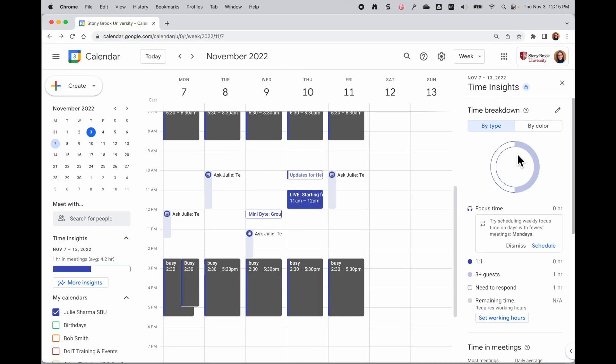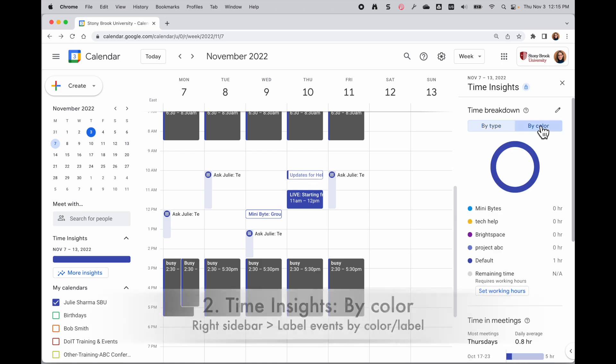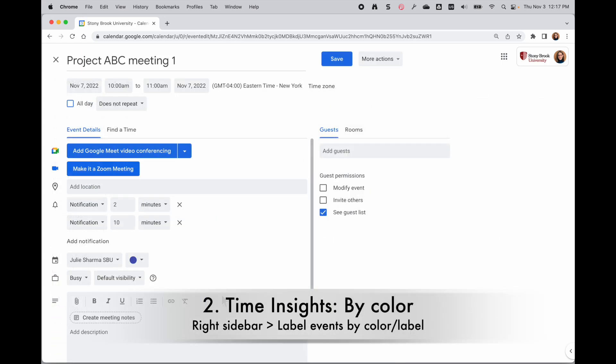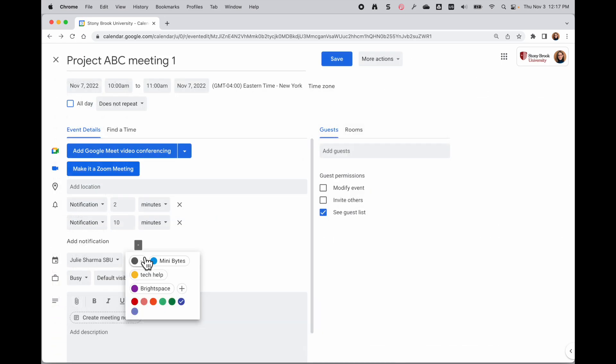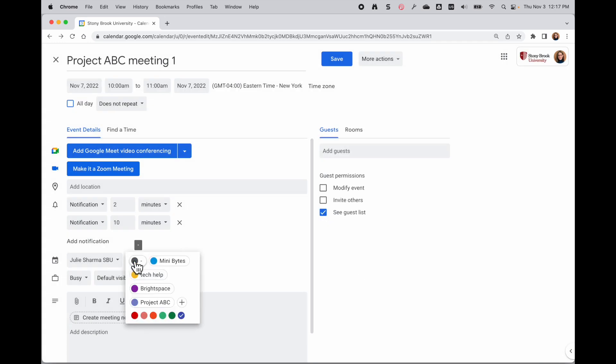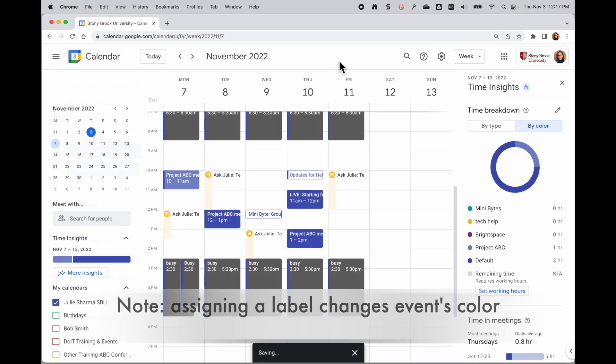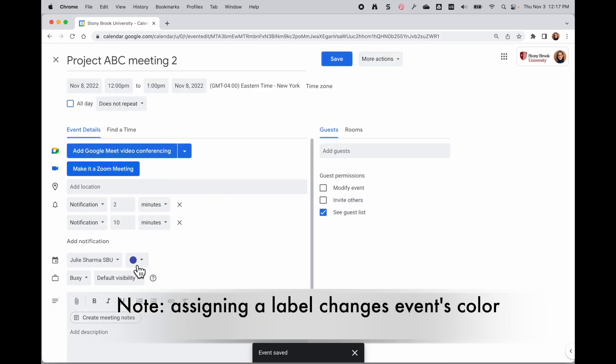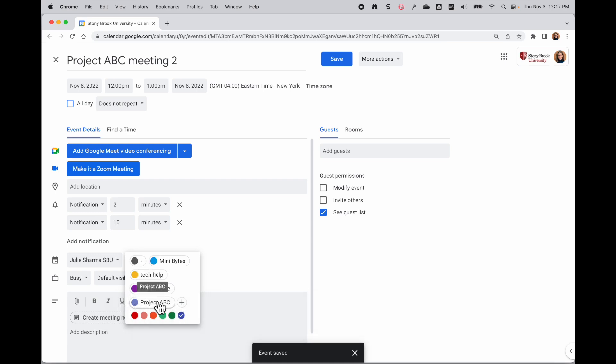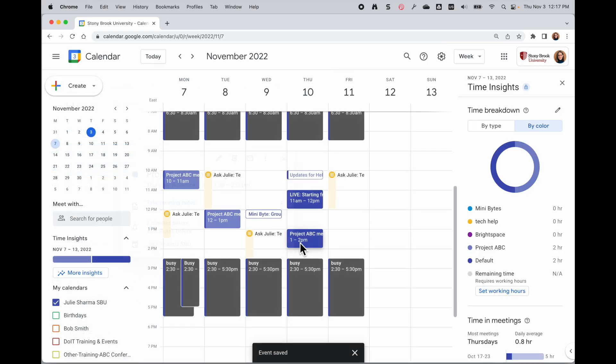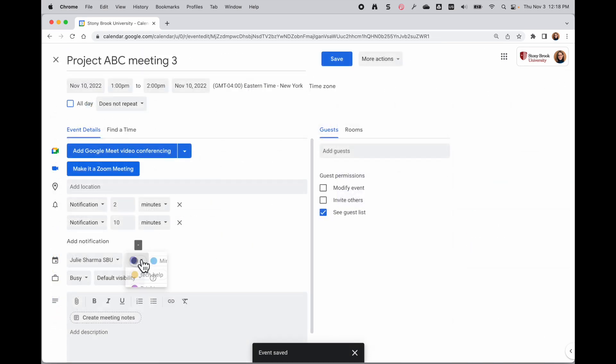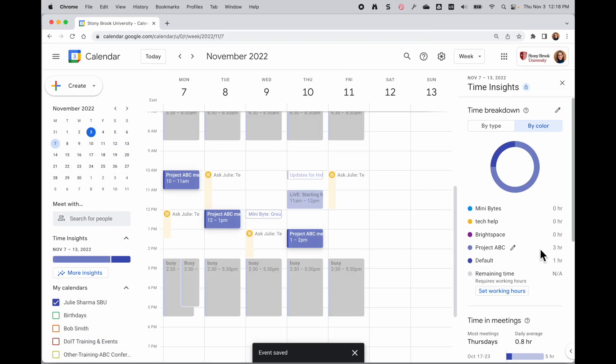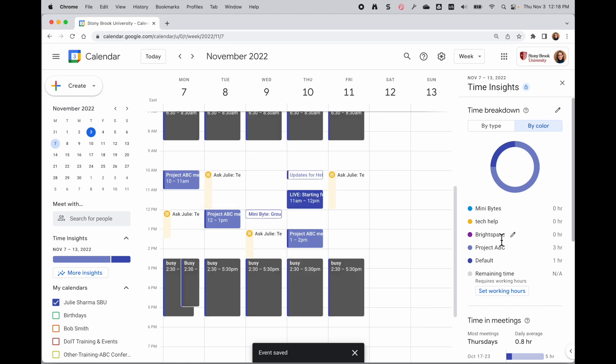A few really cool ways you can use this. In the by color view, you can label your meetings with a specific label or color. I can create labels for certain types of meetings - if I have Project ABC, I create that label and assign it to all related meetings. Then I'll be able to see the insights for that particular type of meeting. Anything I've tagged will show up in my by color insights.